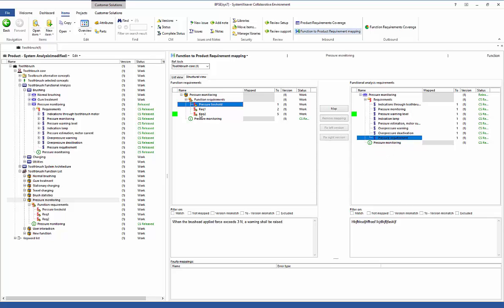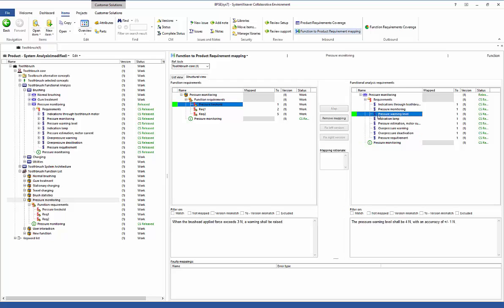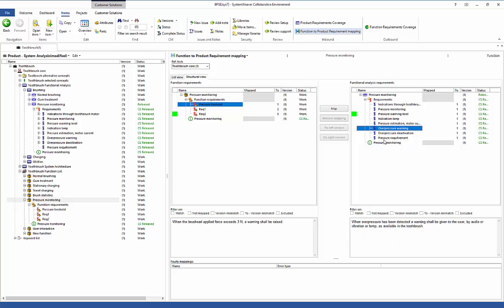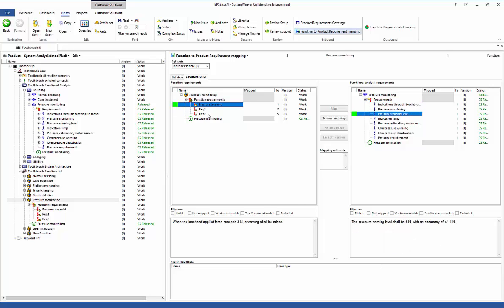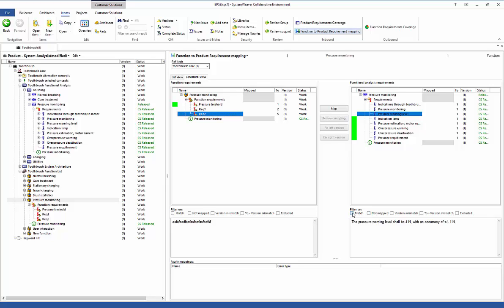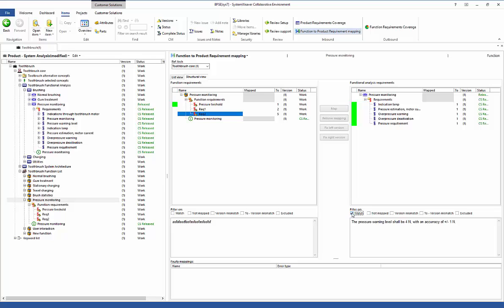In this view, when you select a requirement on one side, it highlights the associated requirements on the other side, allowing you to look from both ends to see where requirements are connected. You can also use filter options — for instance, clicking the 'match' checkbox will only show the requirements actually associated with the requirement you are currently looking at, minimizing the scope of what you're reviewing.